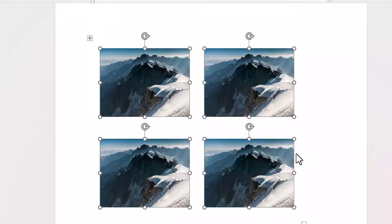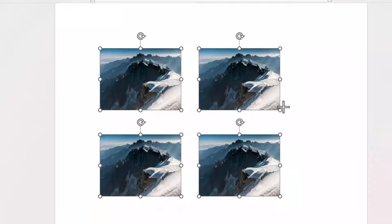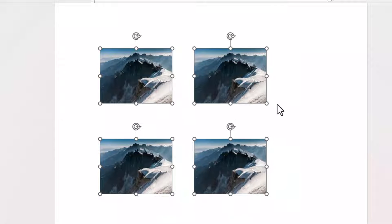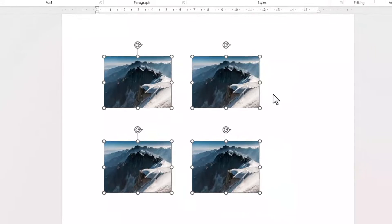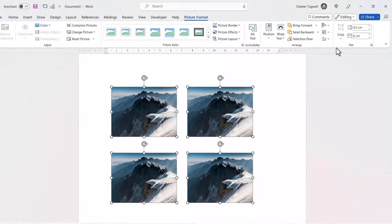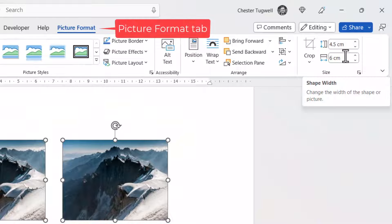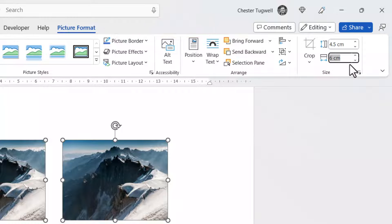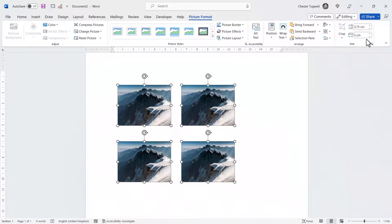Now to resize, you could either manually resize by dragging these little resize handles. Or, if you want to be slightly more accurate, you can use the size settings here. For example, I could change the width to five centimetres, and it would resize all of the selected images.